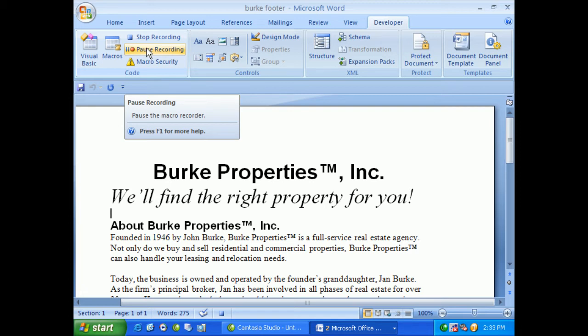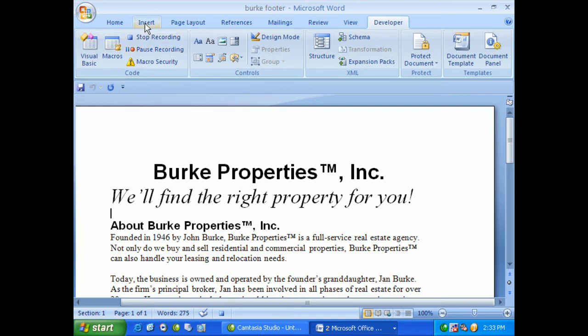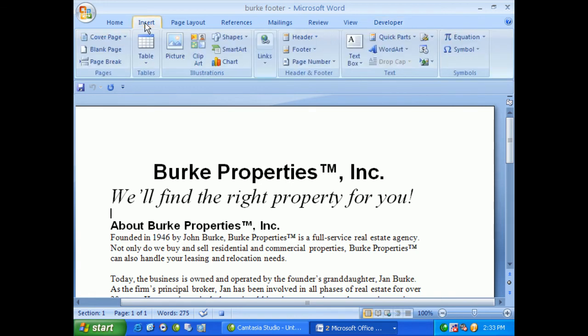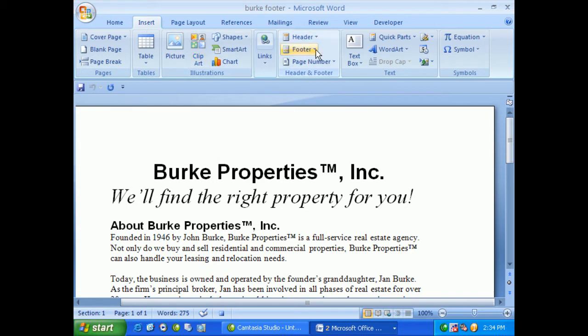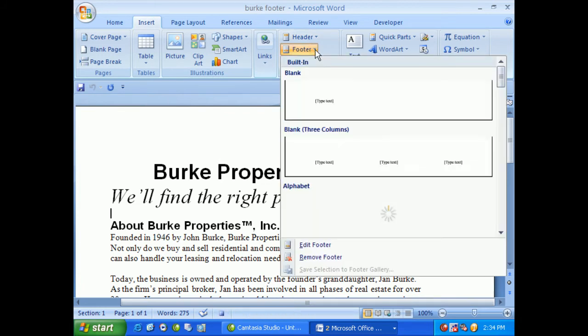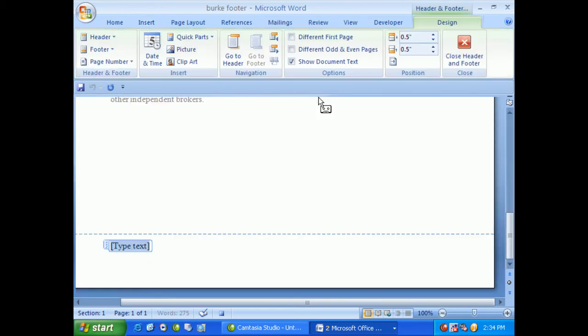Now the first thing I want to do is to go to Insert. And under Insert, I'd like to go over to Footer and click on it. We can start with Blank. And you'll see down here, as I point with my mouse, it looks like a little cassette recorder. That's just telling me it's still recording. And I'll type in Burke Properties.